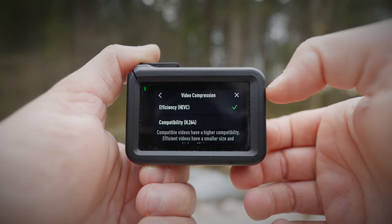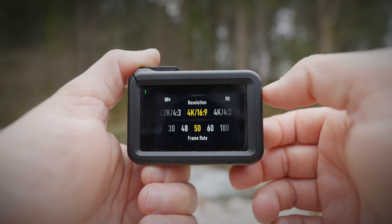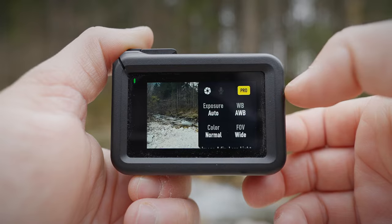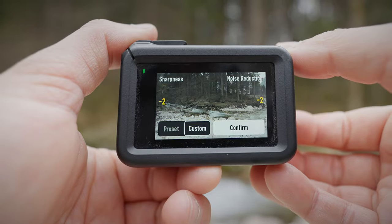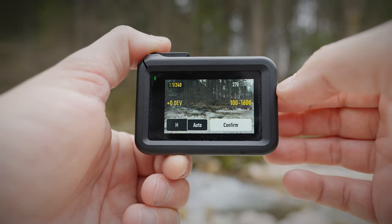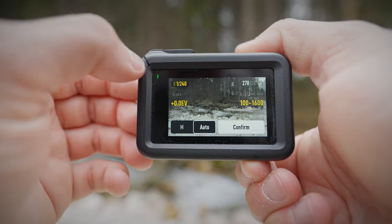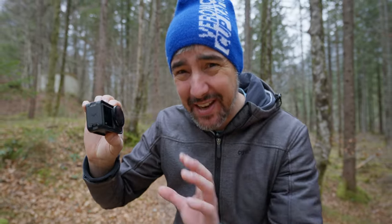To summarize everything, here is what you need to set on the Osmo Action 4: Choose the HEVC video codec. Set your resolution and frame rate to 4K at 25fps for vlogging, or 4K at 50fps for action shots. Use the D-Log M picture profile, and set noise reduction and sharpening to minus 2. In the exposure page, set your ISO between 100 and 1600, and your shutter speed between 1/100th and 1/1000th of a second. Leave the EV value at 0. These are the settings I always use on my Osmo Action 4 and I pretty much always get the shot I want.